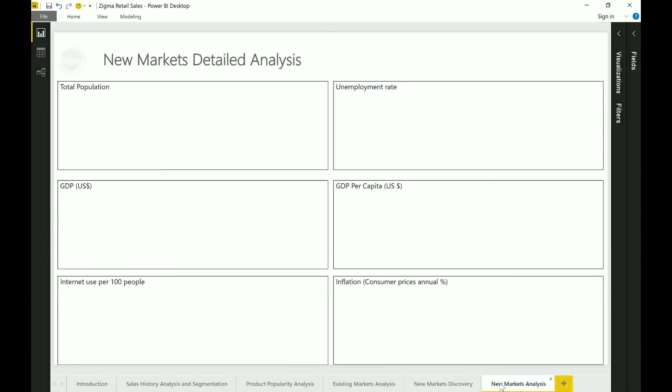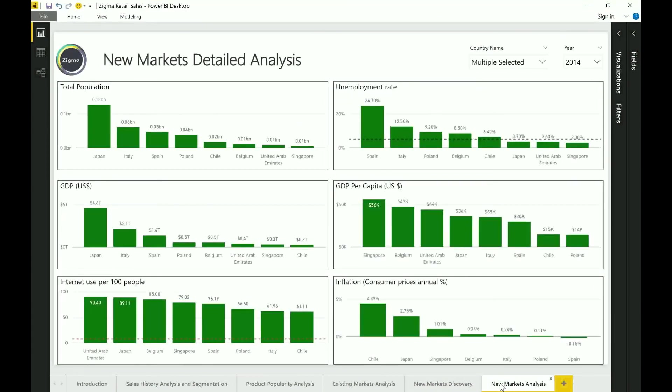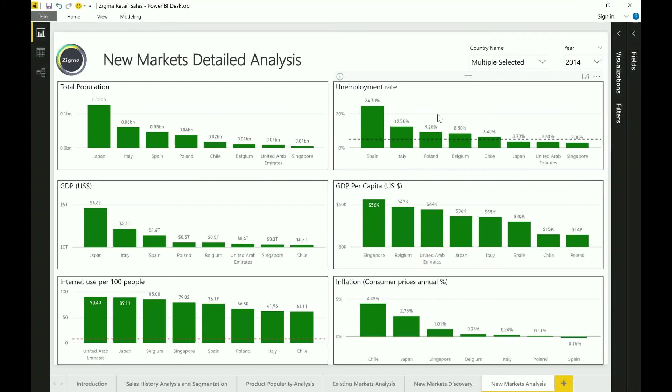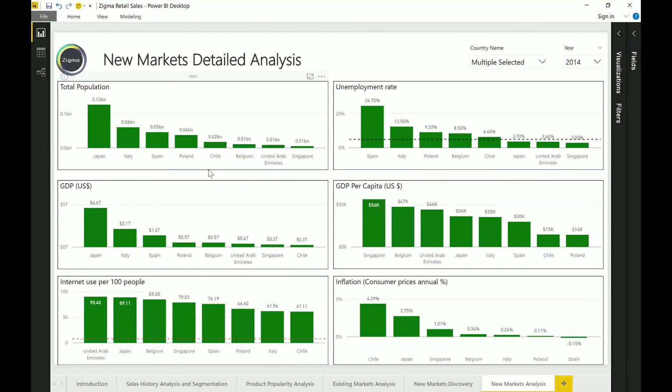And then finally you can get to the new market analysis based on the countries that you are shortlisted. Now as you can see my third party data sets are no longer filtered by year but I'm filtering them for specific countries and you have an opportunity to now go do your more deeper analysis.